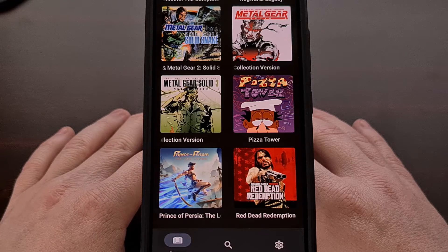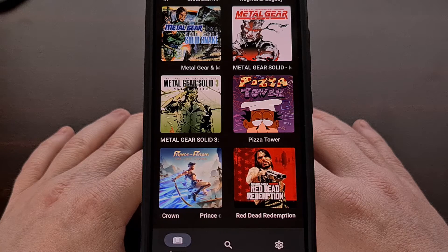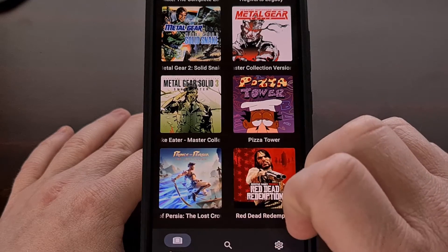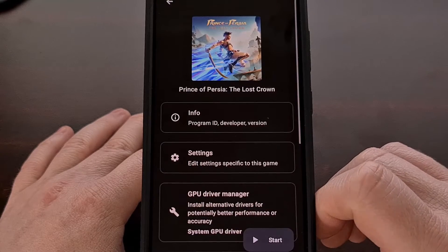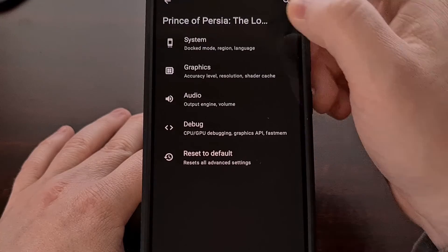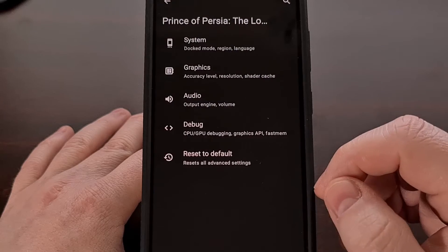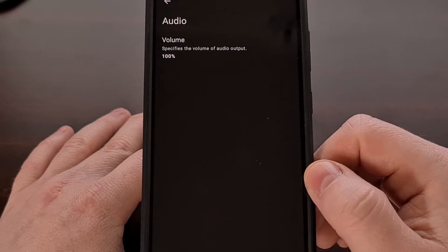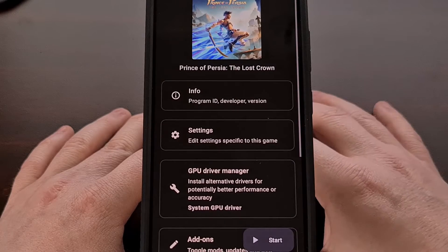Late last year, the development team updated their app to include a very useful per game setting feature. The update allows you to change specific Yuzu settings when running a specific app. This is done by long pressing on a game and then going through the menu and selecting a specific setting, such as playing the game in docked mode or handheld mode, changing graphic options, and adjusting the audio — all tied to that specific game.